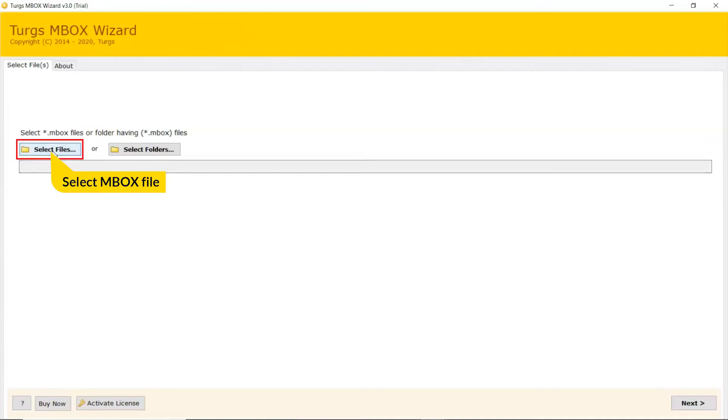Here, we choose the Select File mode to browse MBOX files manually and then click on Open.